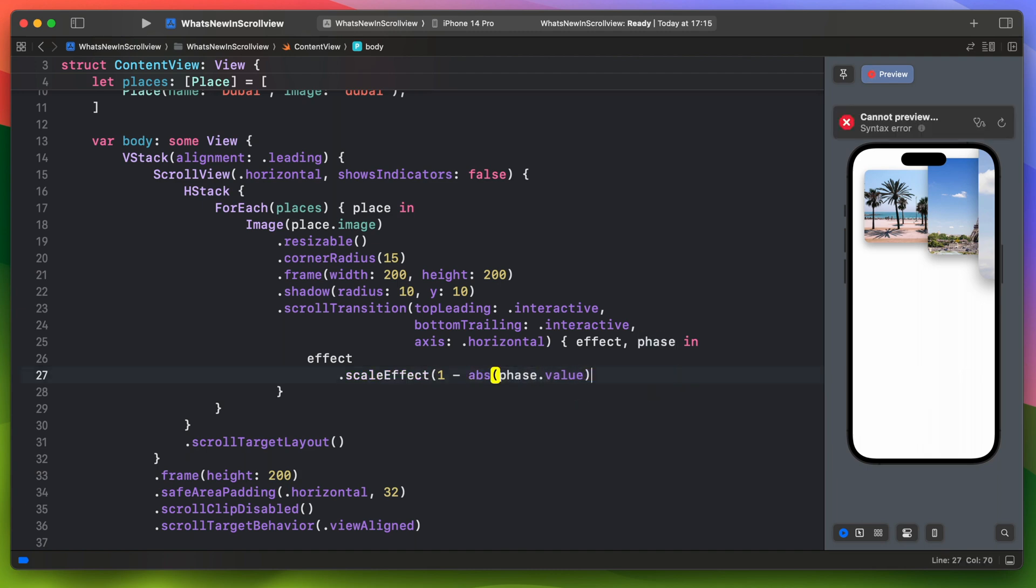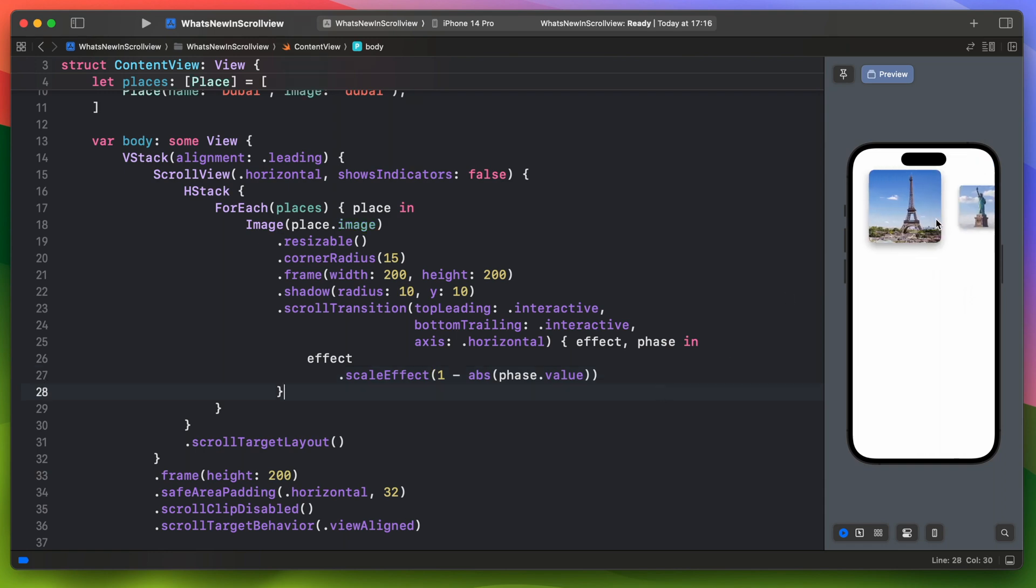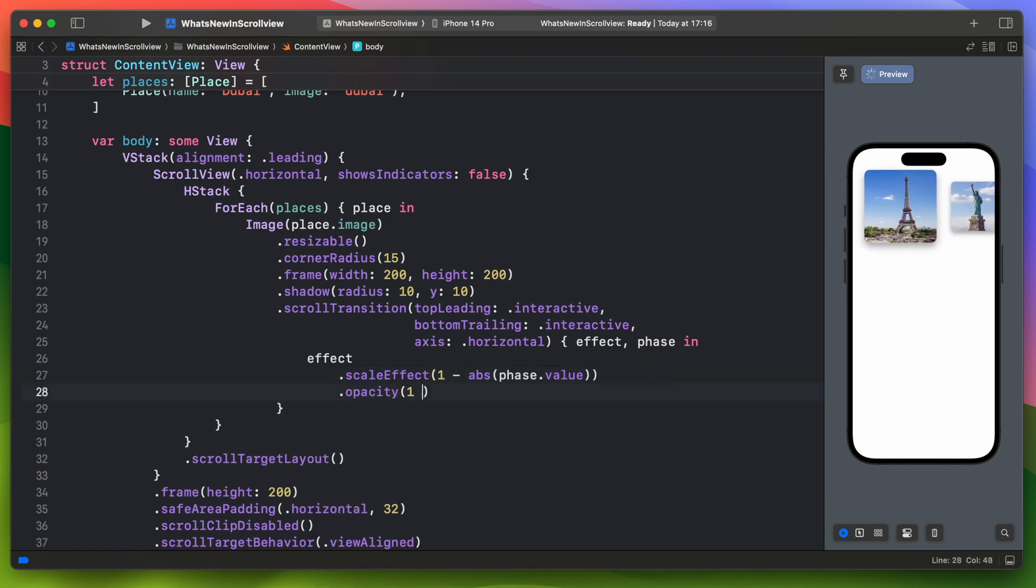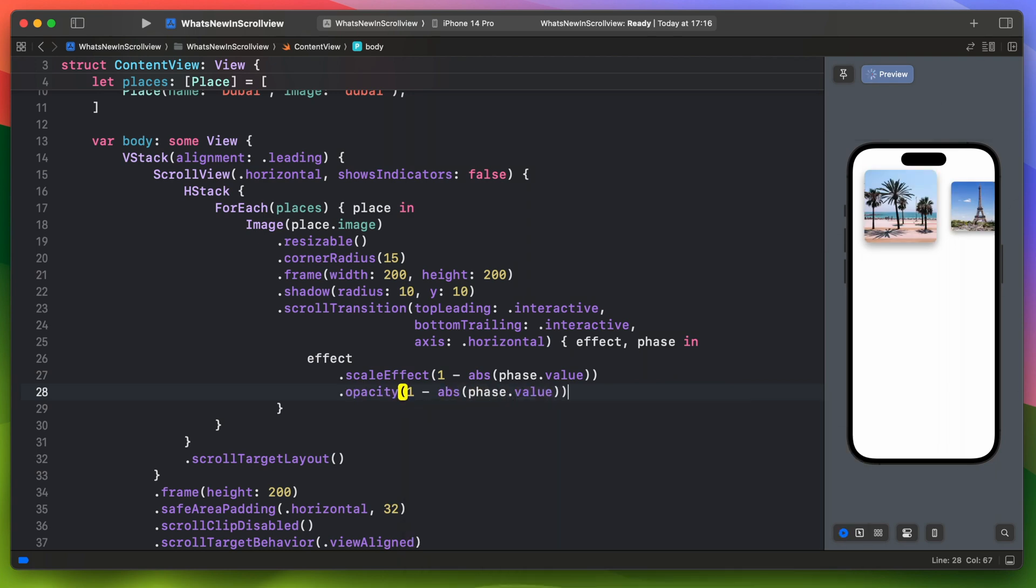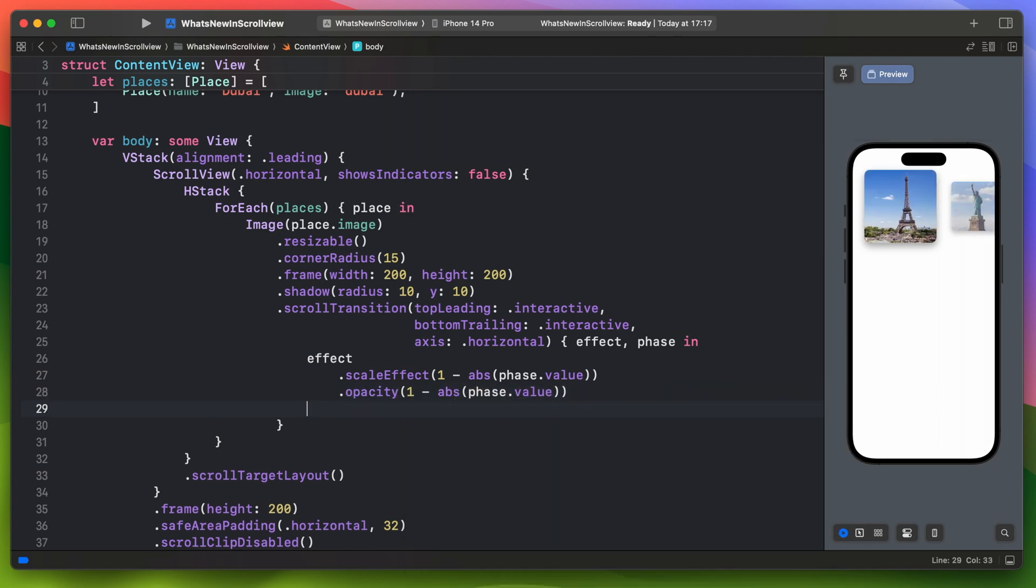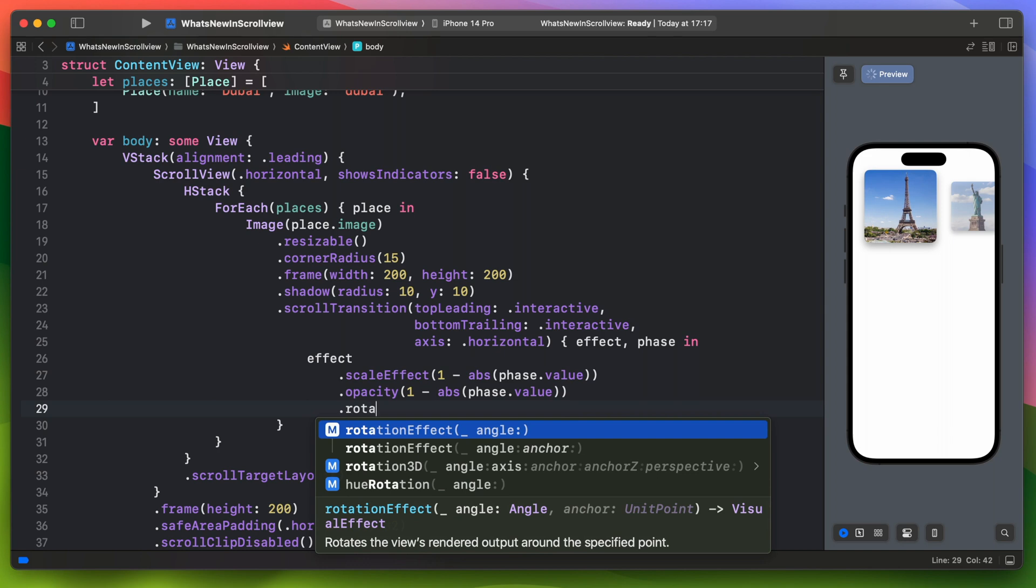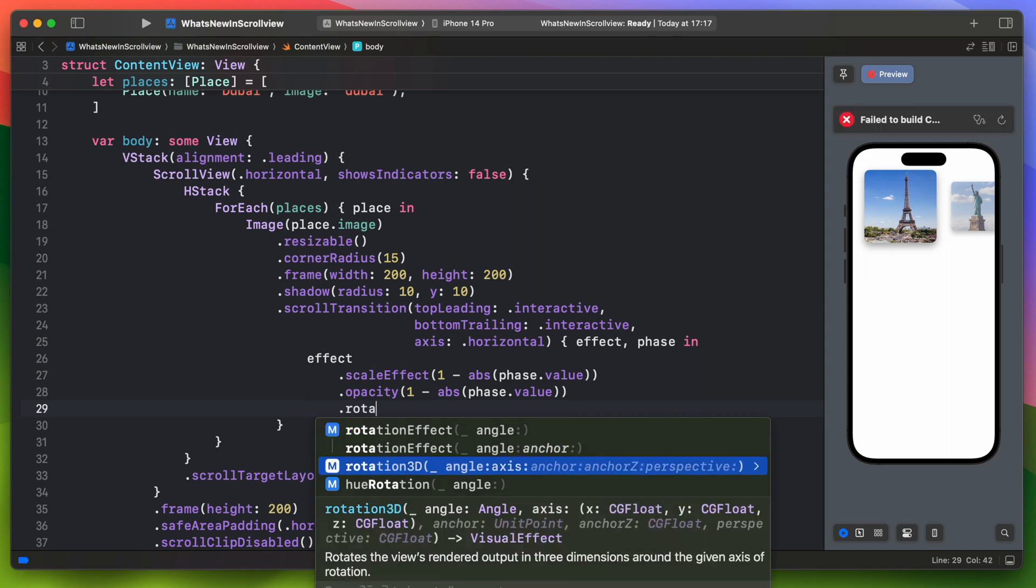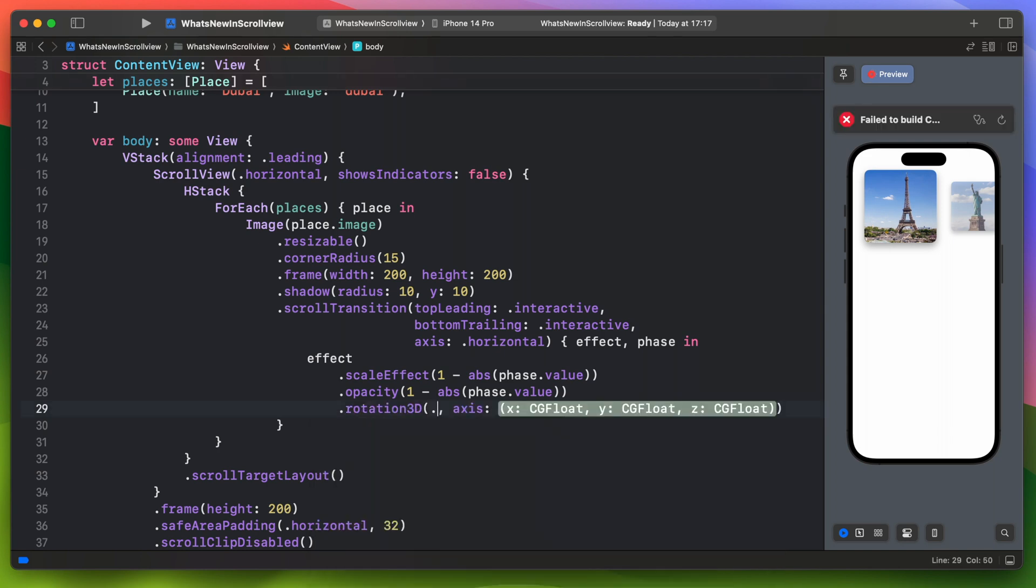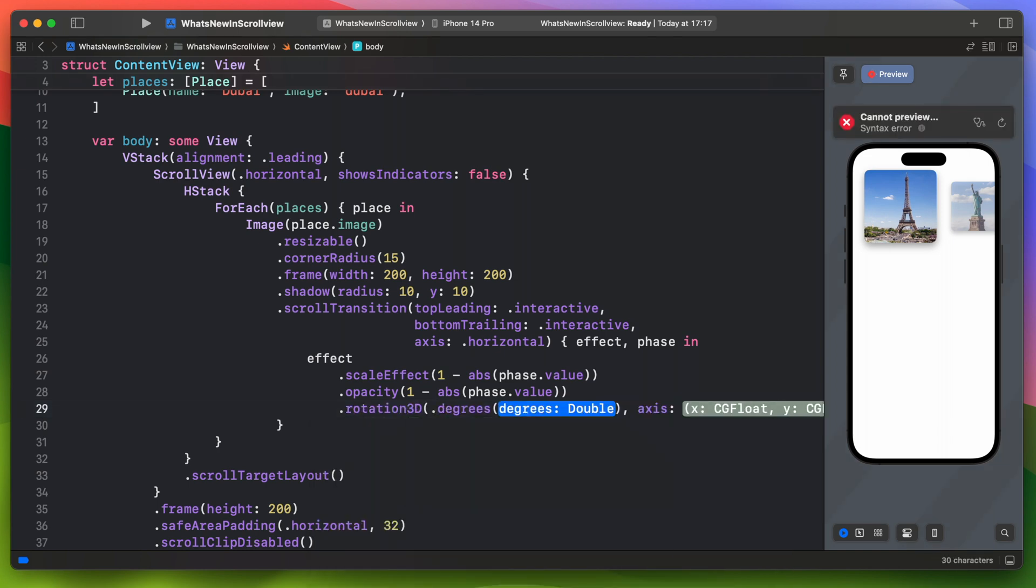This is much better. Let's change the opacity the same way. Okay this is great. Let's add now the last element to this scroll transition, which is the 3D rotation.